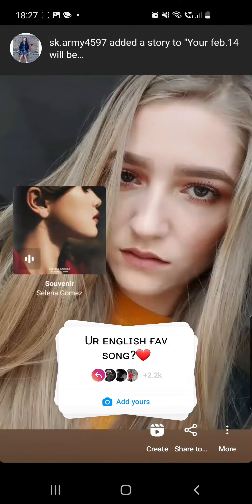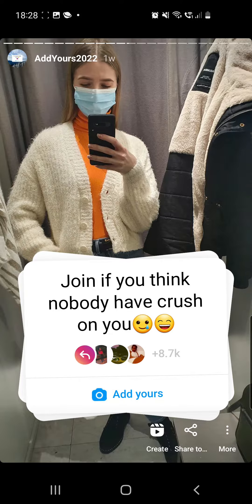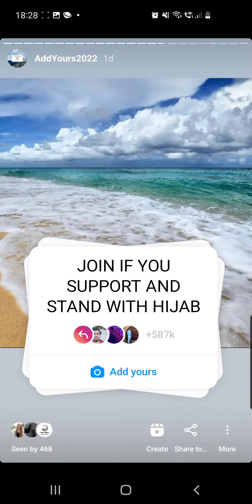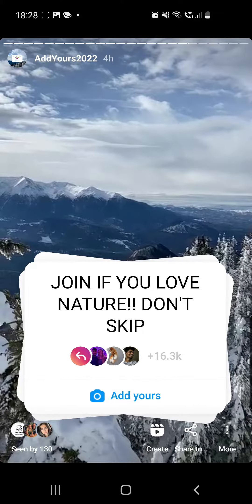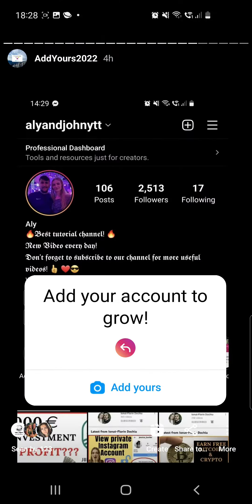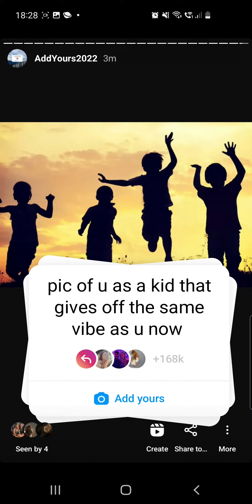Here you have to tap until you find the desired sticker. You can also check these other viral trends if you like — for example, this one is super viral right now. Once you've found it, click on the Add Yours button.